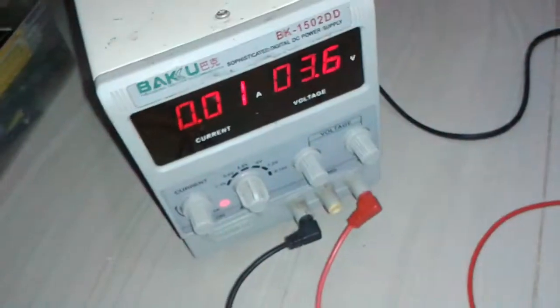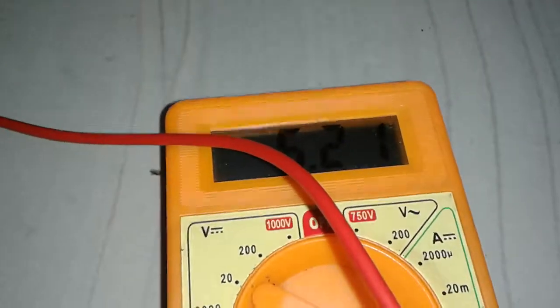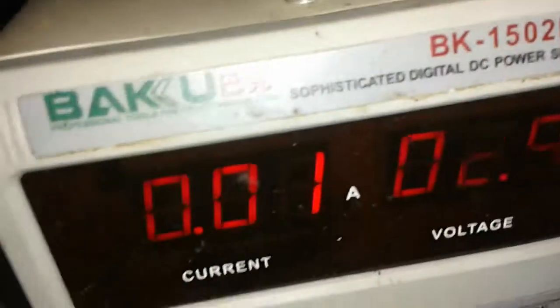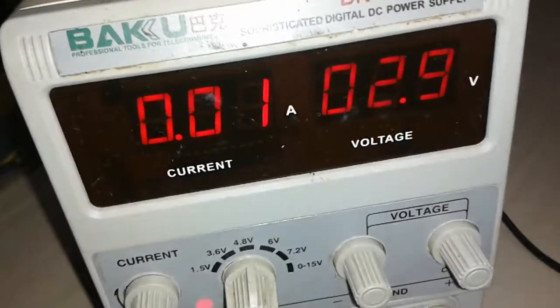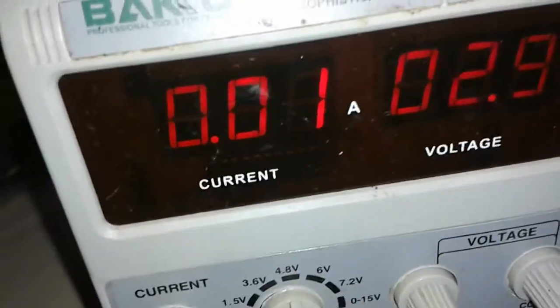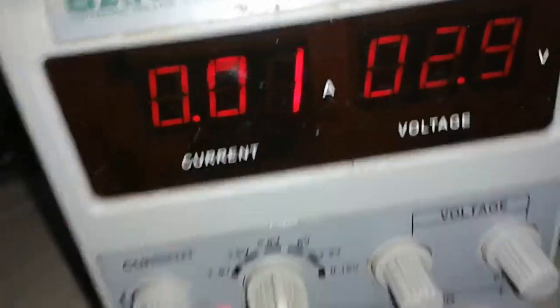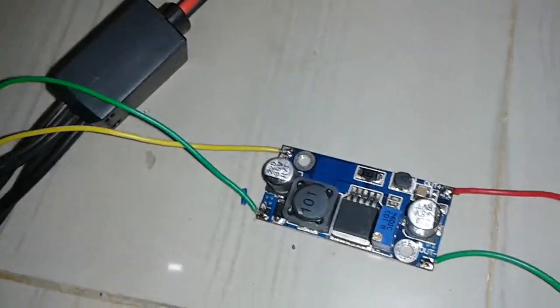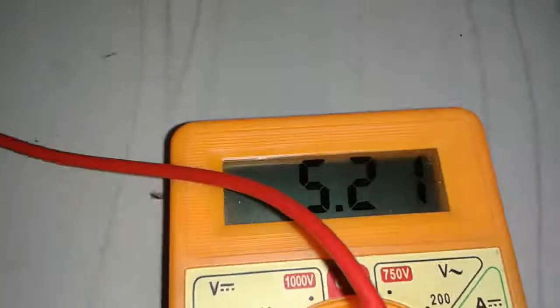Now I'm giving 2.9 volts as input, but I'm still getting 5.2 volts as output, demonstrating the regulated operation.